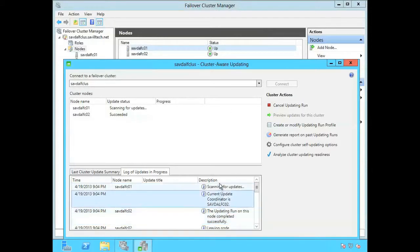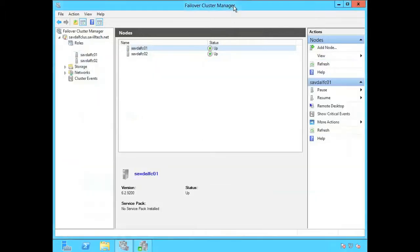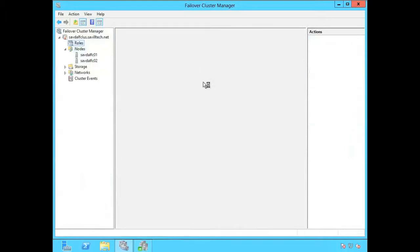Now it's going to go on. It's moving the coordinator for the cluster aware updating to that box so it can now download updates on FCO1. Now what it would have done is move that service back.